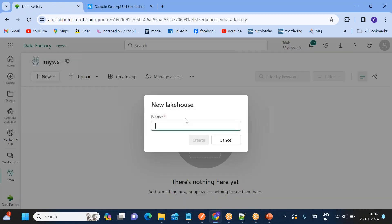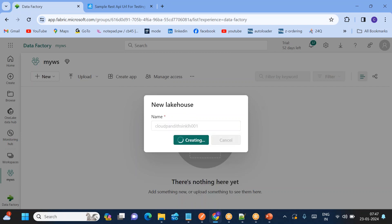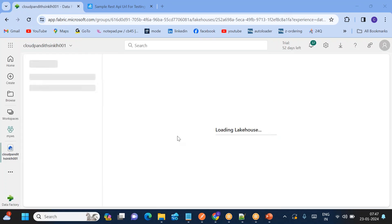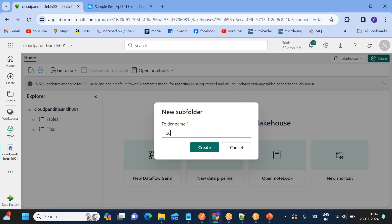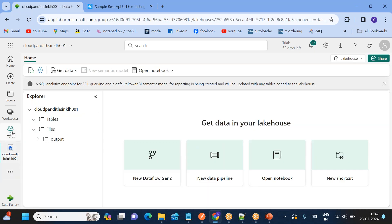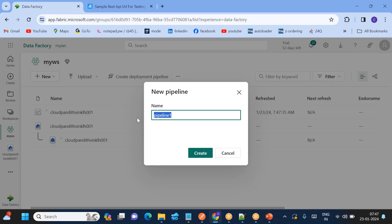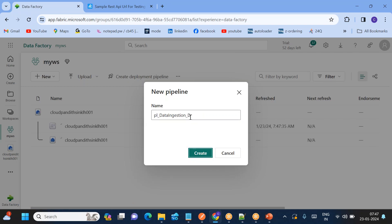I'm in Fabric now. Go to Data Factory, click on my workspace, click new, and create a lakehouse. The lakehouse name is 'cloud planet sync lakehouse 001' - create it. Within this I'll create a container called 'output folder' to load the REST API data. Then go to my workspace and create a data pipeline for dynamic data ingestion.